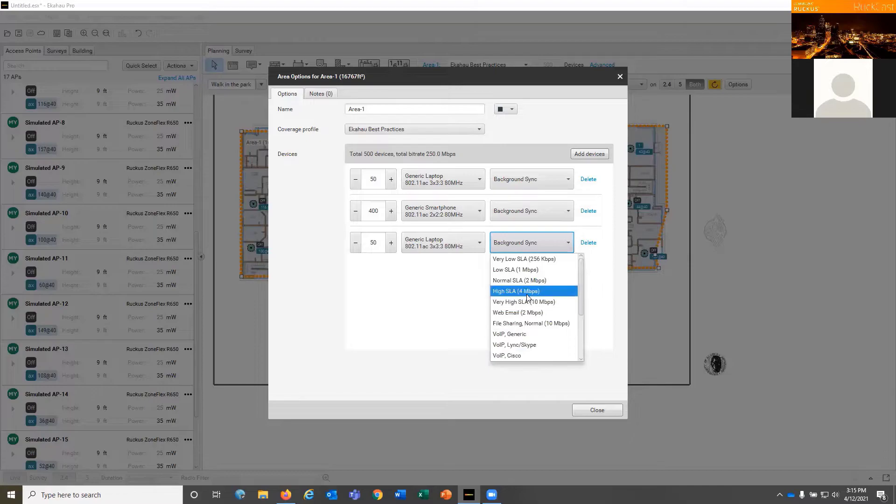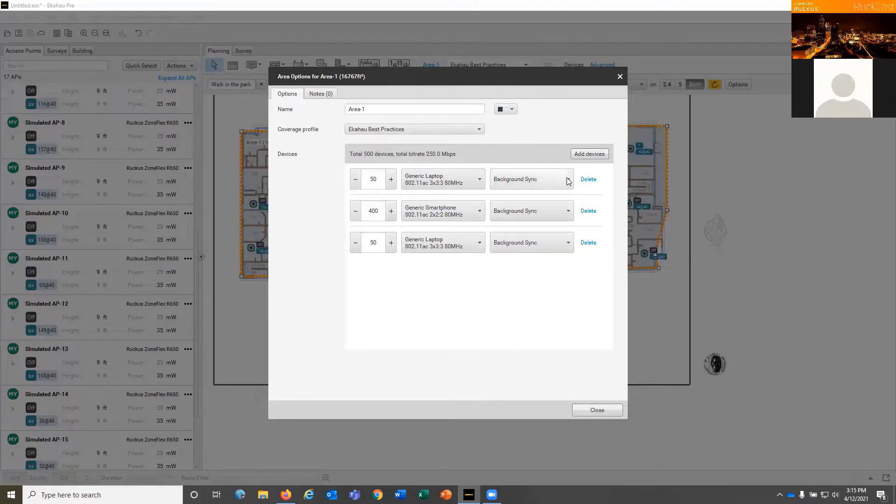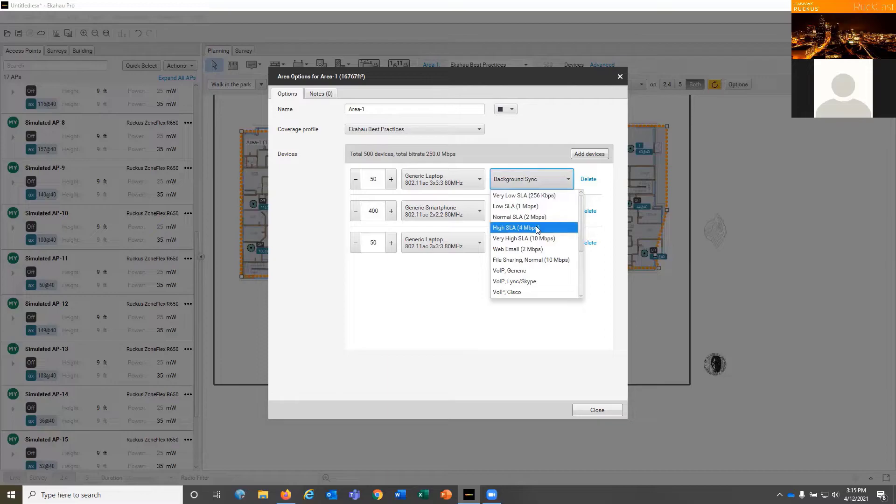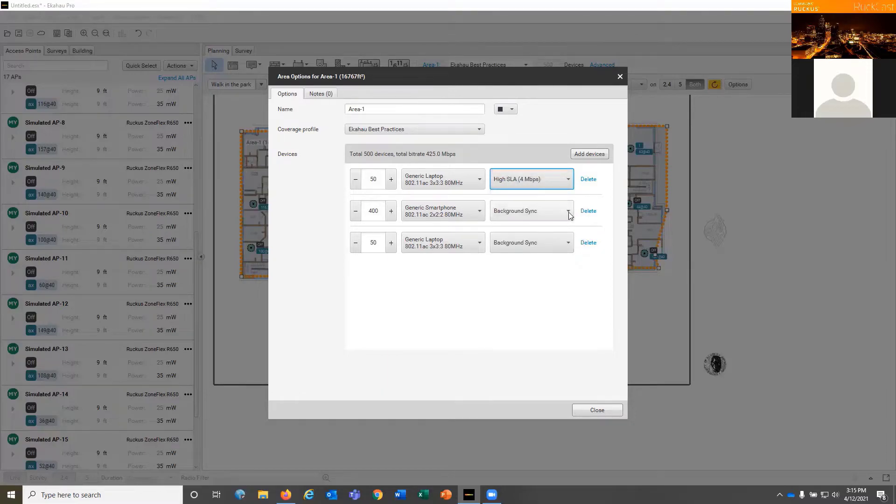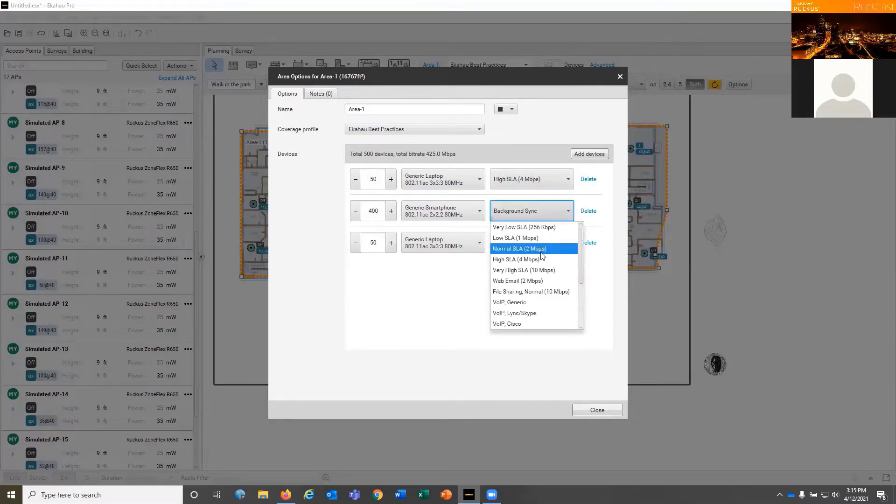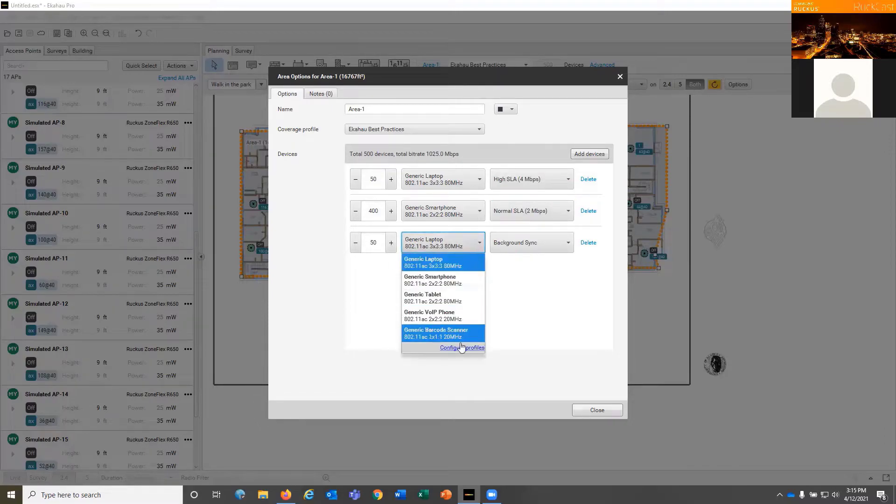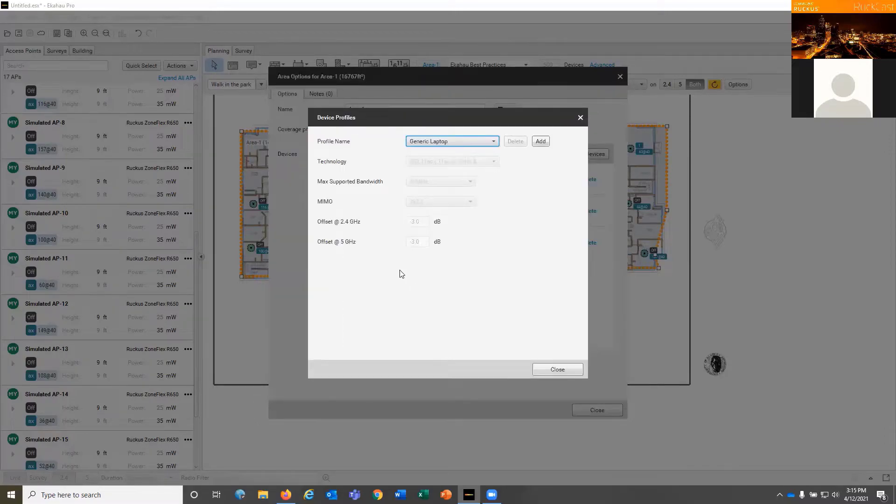And you can change what they're doing. You can change it to VoIP, or you can change it just to a normal service level agreement or higher SLA. And that's going to give you a better approximation of what the user experience is going to be like so you can meet your client's expectations.